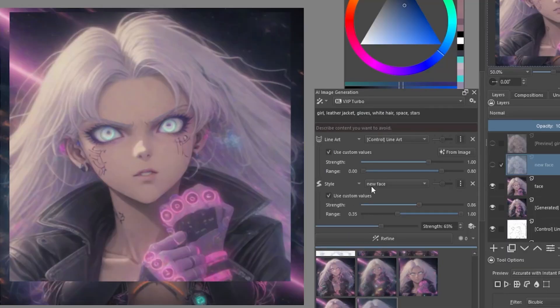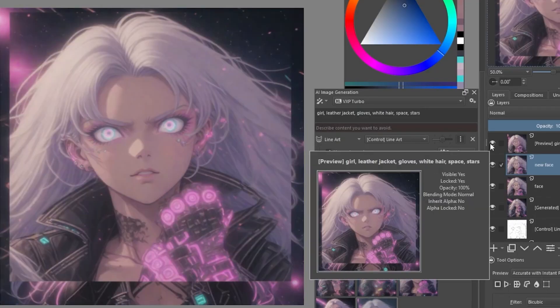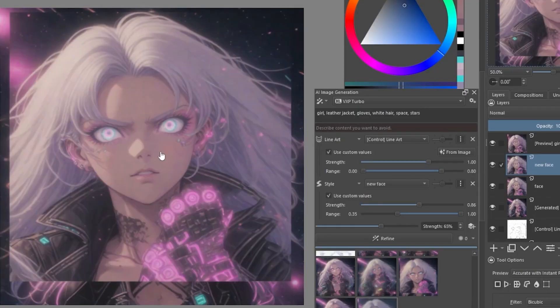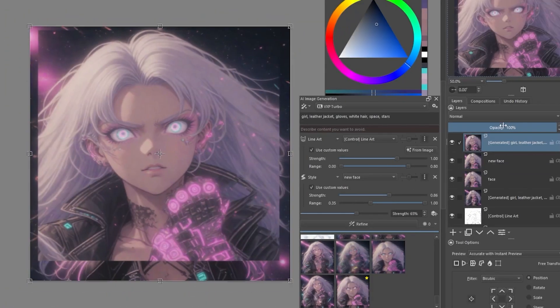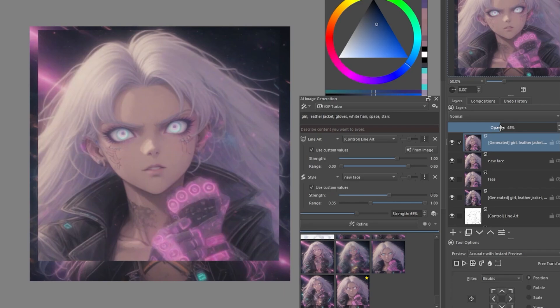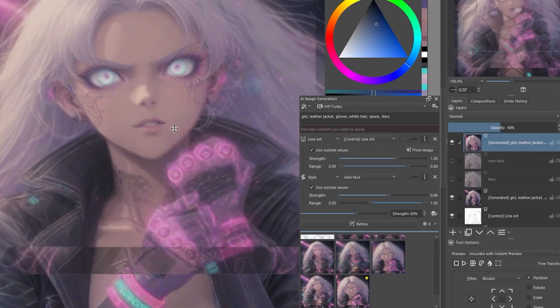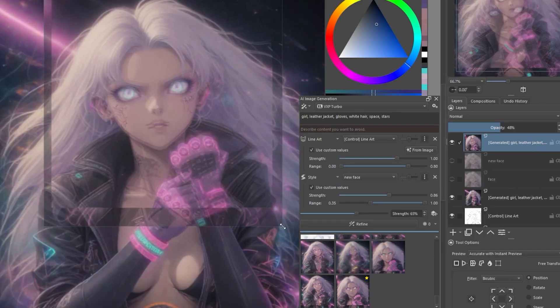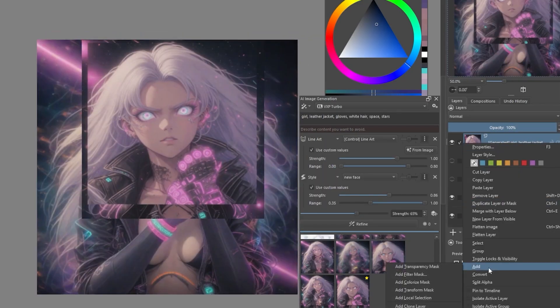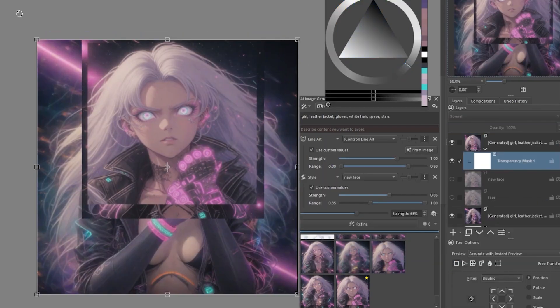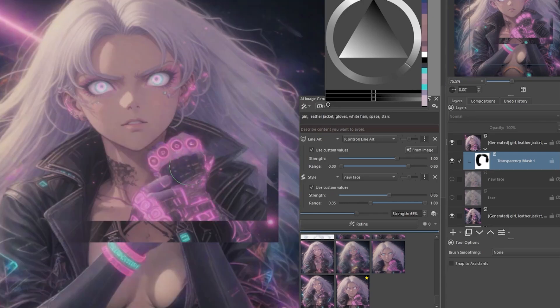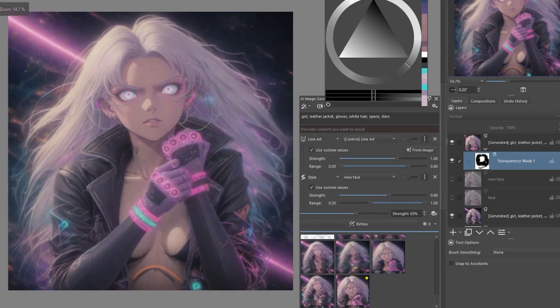Hey everybody, welcome to Intelligent Image. Today I want to go through the process of actually creating something using the Stable Diffusion plugin for Krita. There are a lot of different possibilities, but I'm going to be going through one possible workflow.